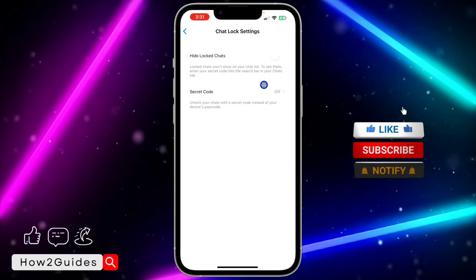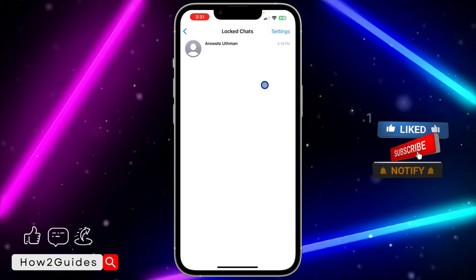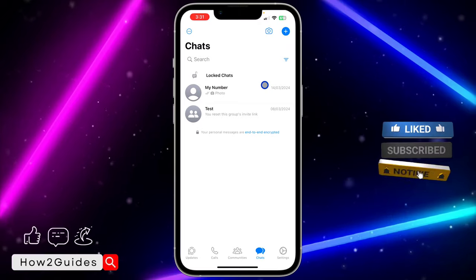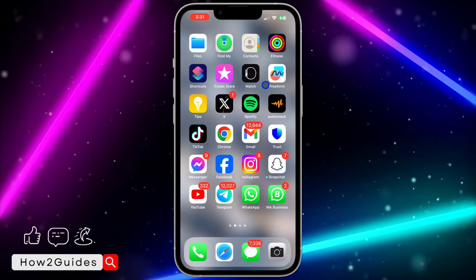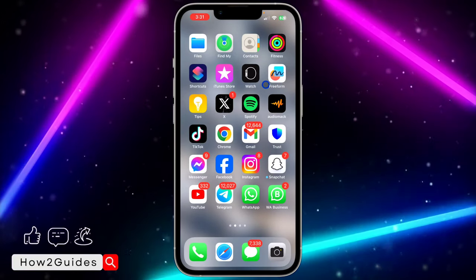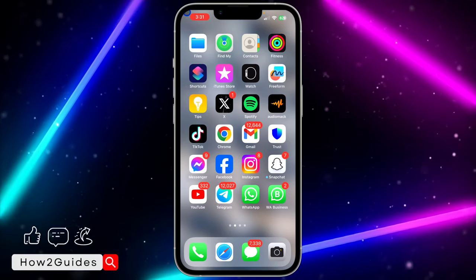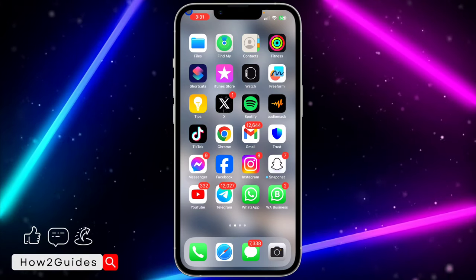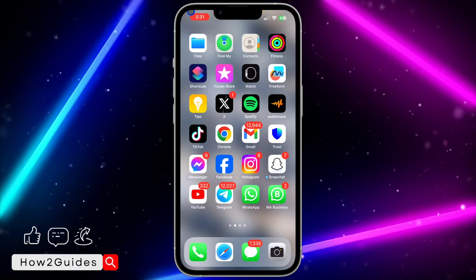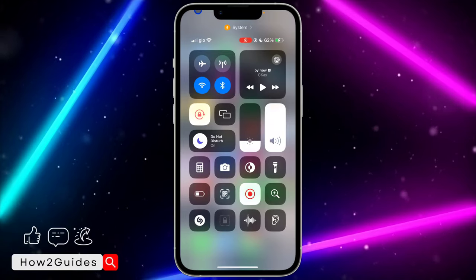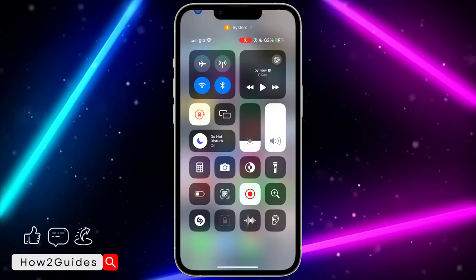As you can see, the secret code has been turned off, so we have to create a new one. If you create a new one, make sure to save it somewhere so you won't forget it again, because you are going to lose your chat if you forget it. If you found this video helpful, smash the like button and subscribe to my channel for more amazing videos. Thanks for watching, guys.